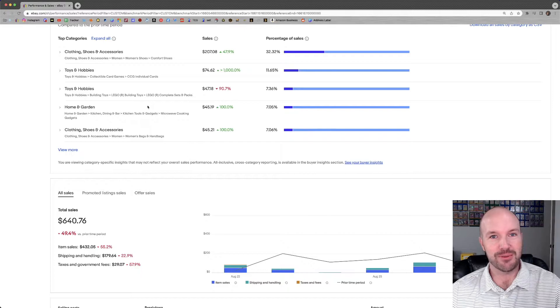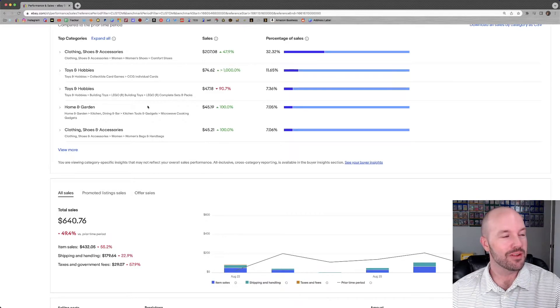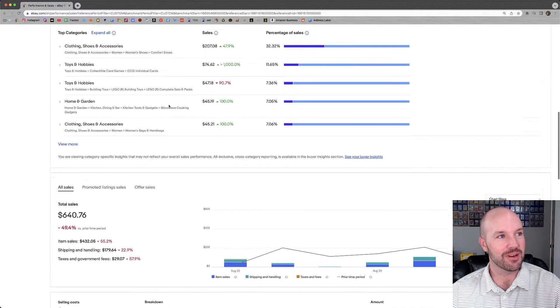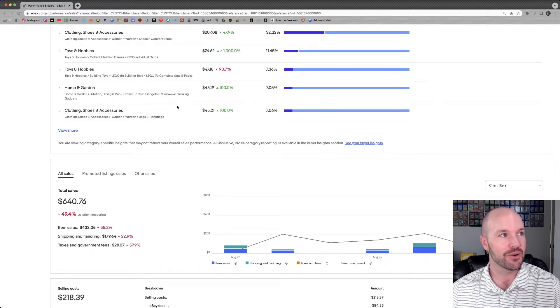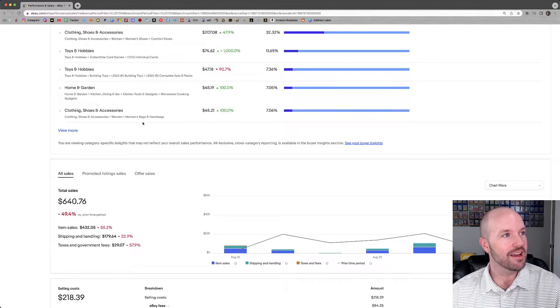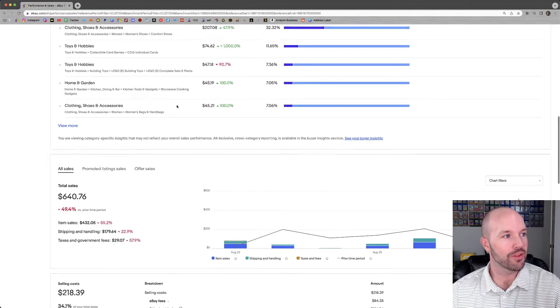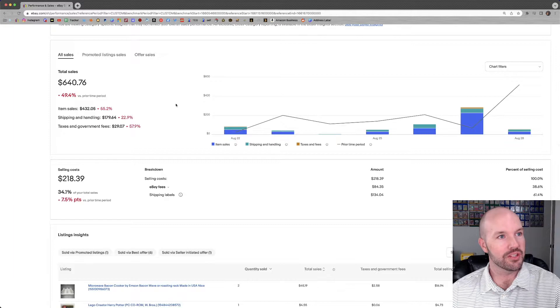Home and garden, we sold $45.19 worth of stuff in there. The bacon wave. The bacon wave has been good to me. I've sold four of those units at this point now, which is kind of crazy. Every time I find them, they sell very quickly. And then women's bags and handbags. Probably sold like one thing there.